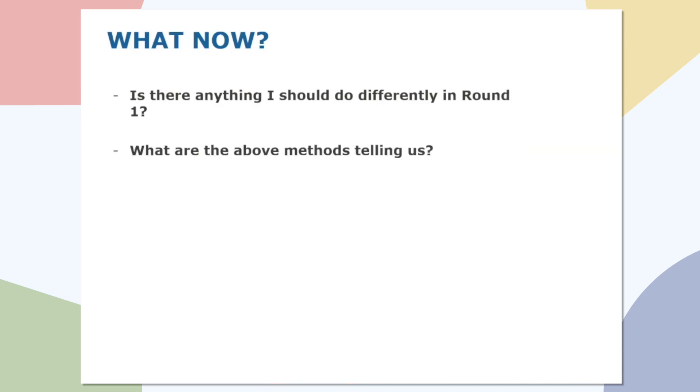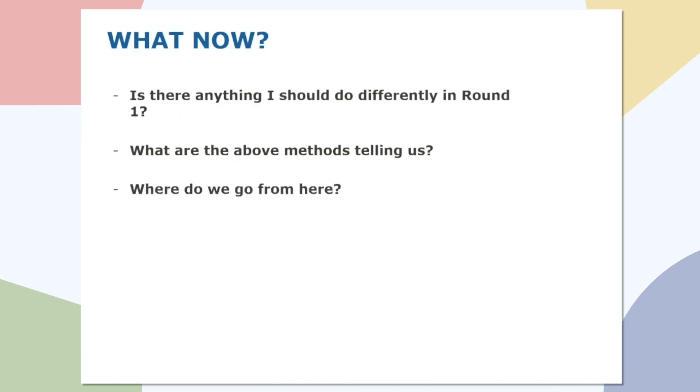So of the three methods we've looked at, what are they telling us? So the actual sales is how much you will sell if your market share remains exactly the same as last year. Potential is if you expect your market share to be the same as what you should have sold last year. And the final method is how your product will sell if it remains exactly as it is right now as of December 31st of last year.